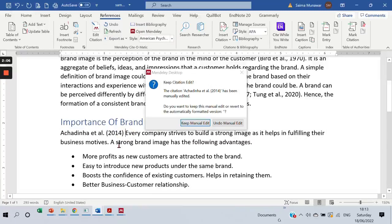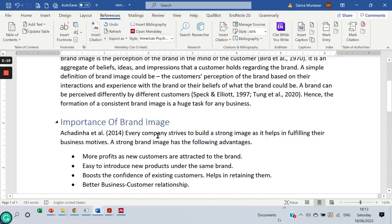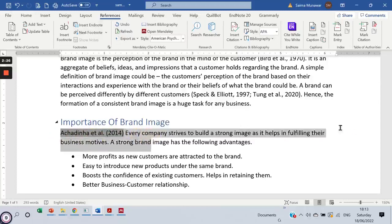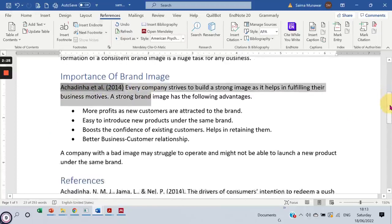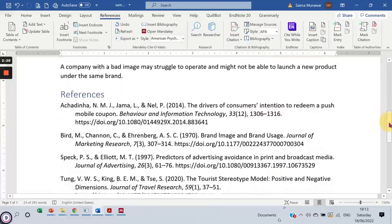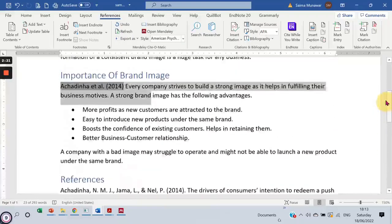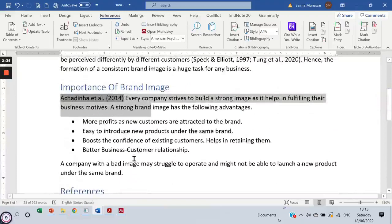Now, as soon as I click away from my citation, it gives me a small dialog box asking if I want to keep the manual edit or not. Yes, I want to keep my manual edit, so I'm clicking on 'Keep Manual Edit.' Still, this reference is saved as a field. If I wrote this manually, I would not be able to get the reference entry at the bottom of my references list. But since I've added it through the citation, I would still get my entry in the reference list.